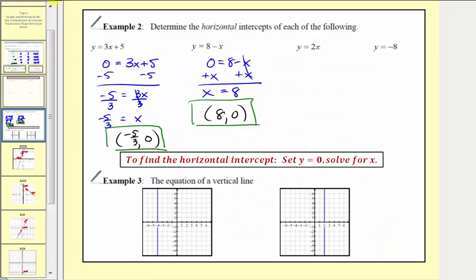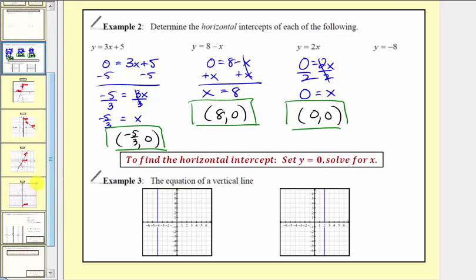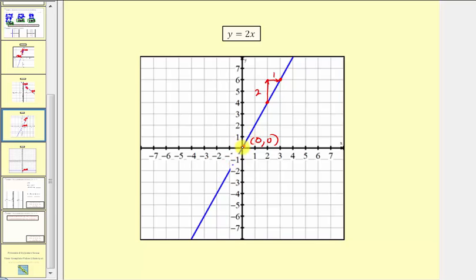Next, for y equals two x, we set y equal to zero: zero equals two x. Dividing both sides by two gives zero equals x, so the horizontal intercept is the origin with coordinates zero comma zero. This is the same as the vertical intercept because the origin is the only point on both axes. Since this line passes through the origin, this point is both the vertical and horizontal intercept.